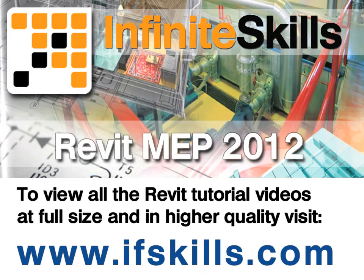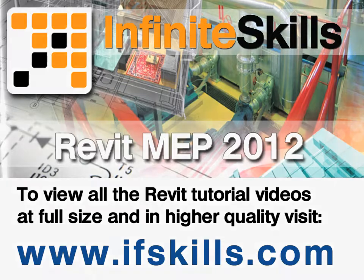This video is just a short extract from the entire course. If you wish to see all of the videos from this series at higher quality and in far larger screen size, head over to ifskills.com.